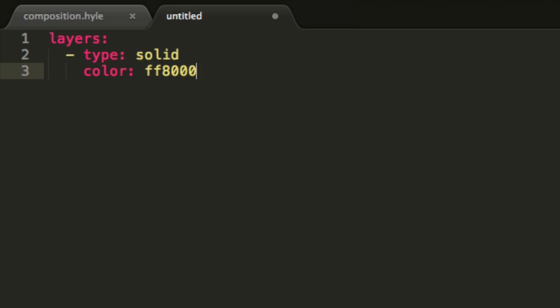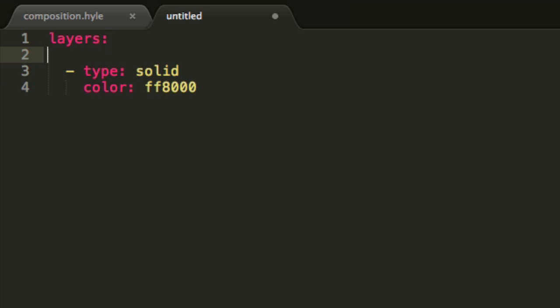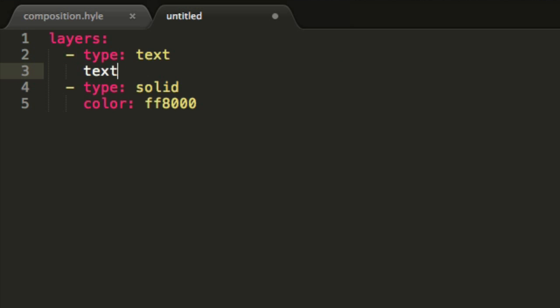I will also create another layer on top of my solid layer. I will make this a text layer by writing type, colon, text and then writing text and maybe like demonstration time.